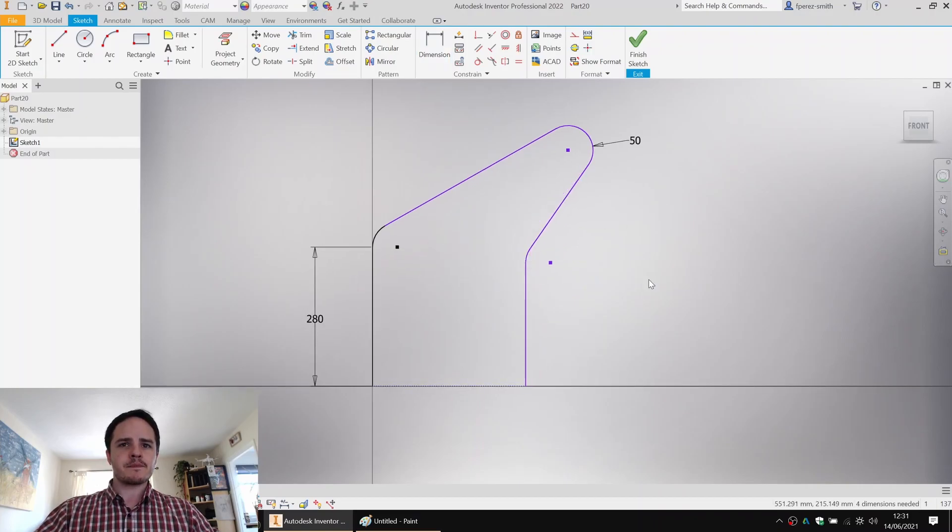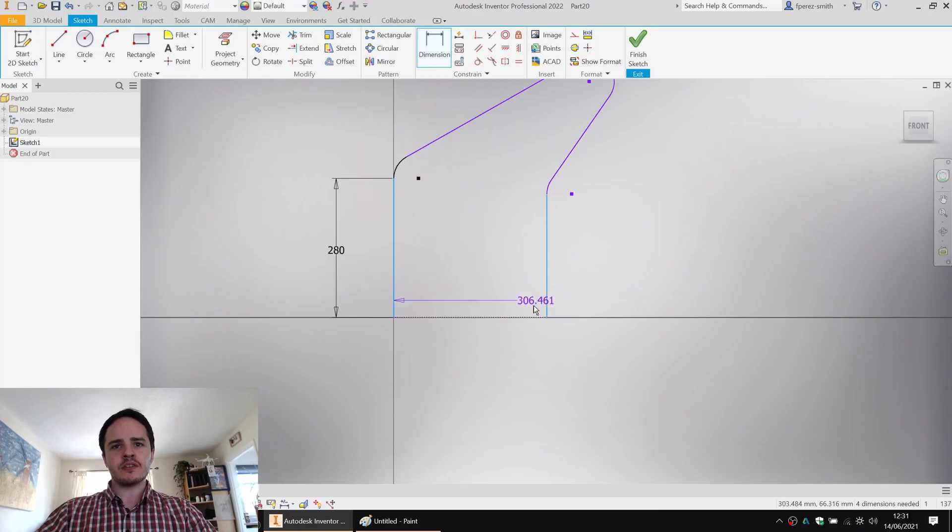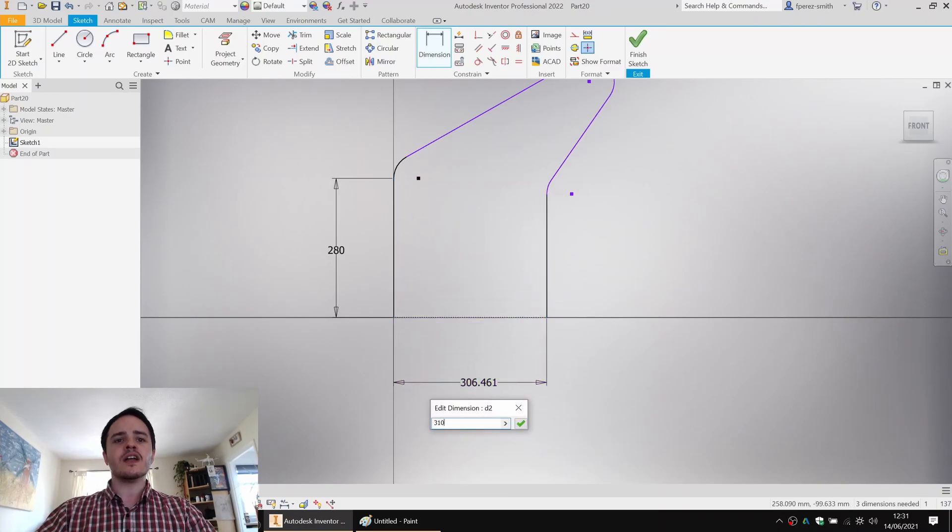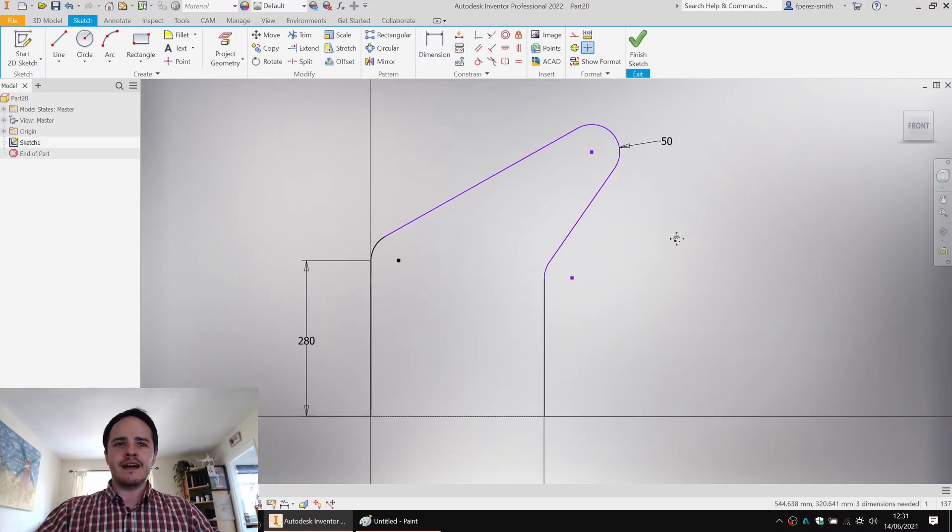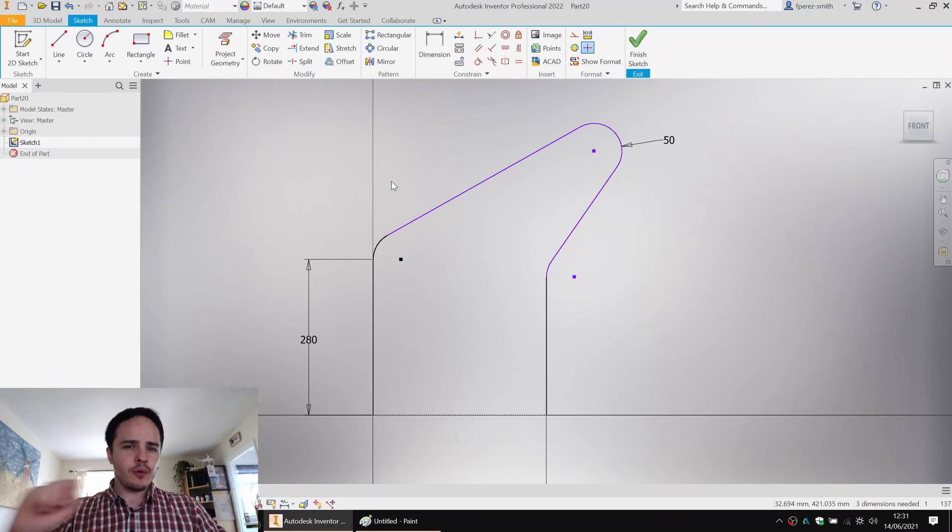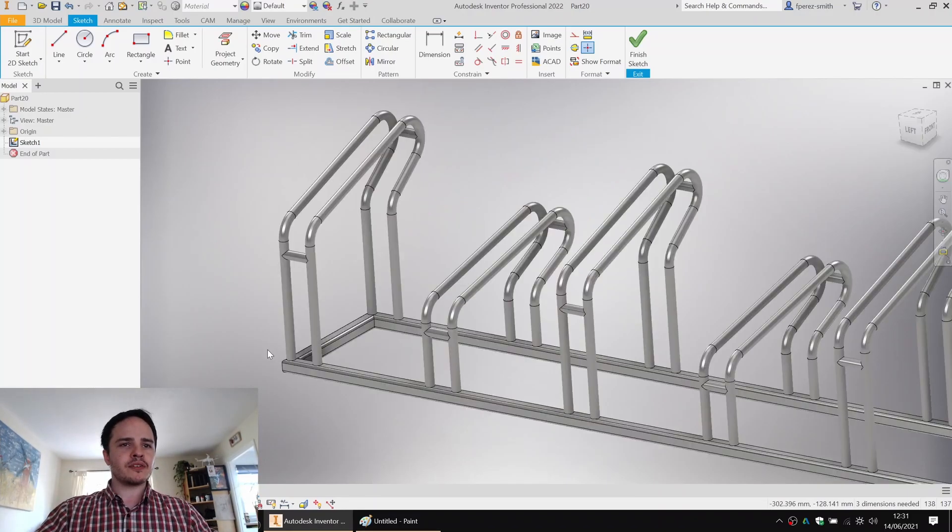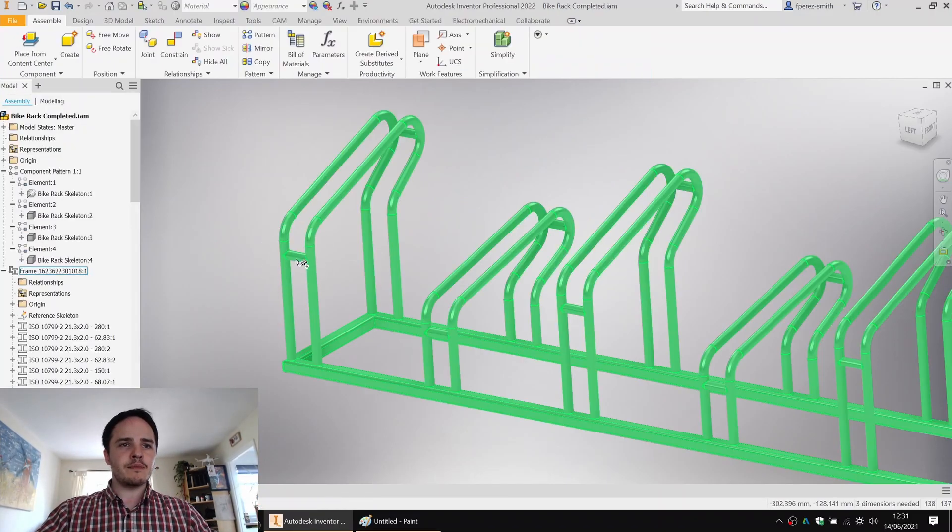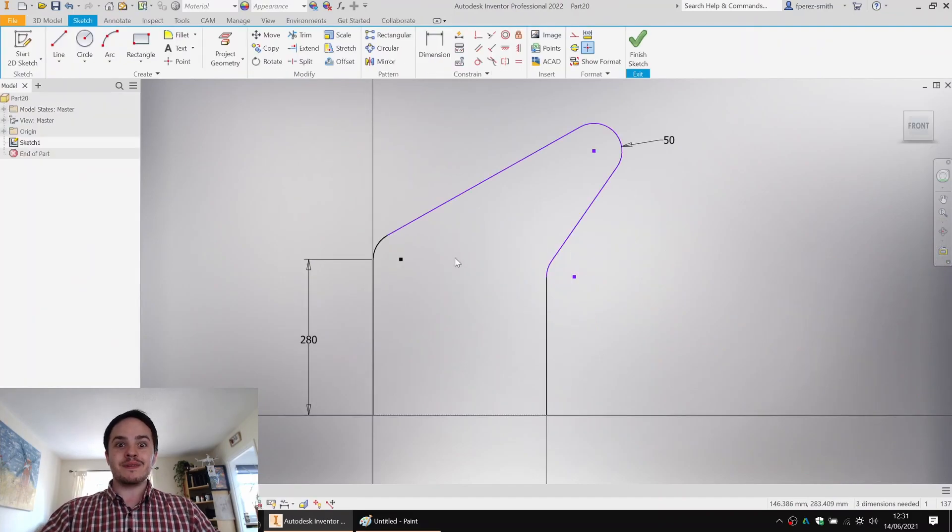We'll add in a few more dimensions that we know. We want it to be 310 long. Looking good. Now we're going to place down two points. These points are going to represent the cross members that will catch the wheel. But where to put them?